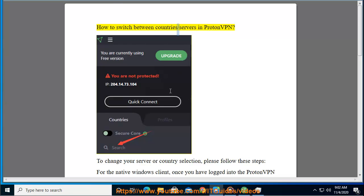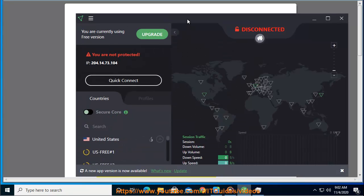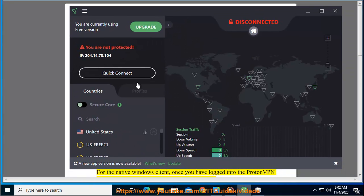How to switch between countries slash servers in ProtonVPN. To change your server or country selection, please follow these steps.